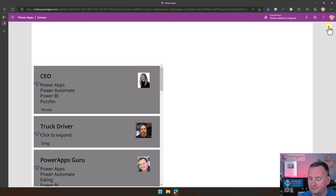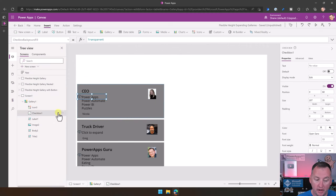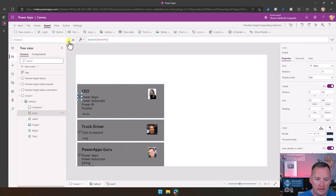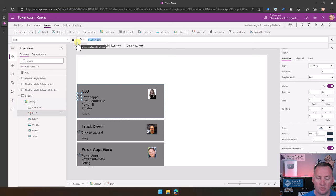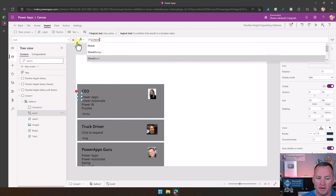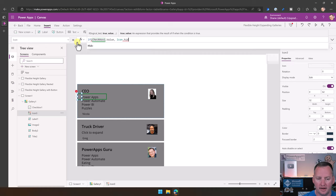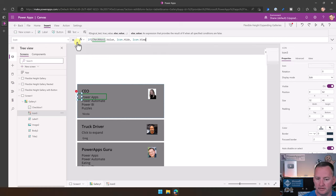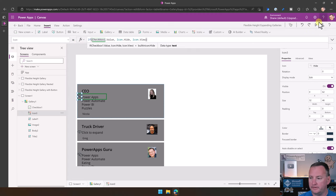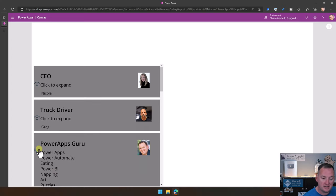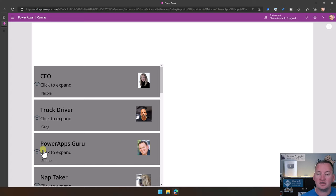Make sure the checkbox is above the icon by going to Reorder, Bring to Front. Then go to the icon and set its Icon property: if Checkbox1.Value is true, use Icon.Hide; if not, use Icon.View. Now if we hit play, we see the little hide button. If we press it, we see 'click to expand'. We have this ability to toggle — it's changing not only what you see, but the size of the control, so it all looks perfect.